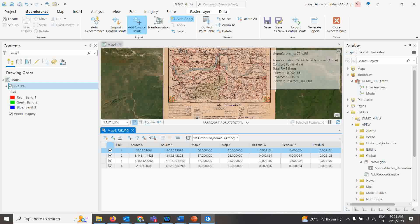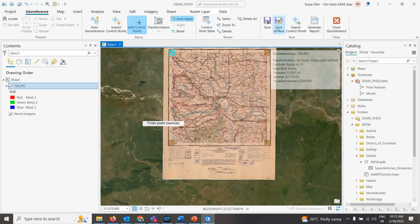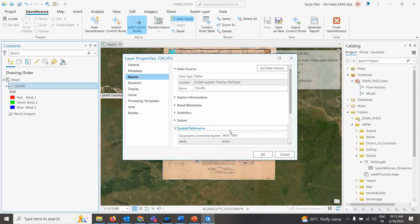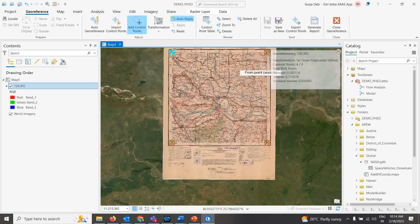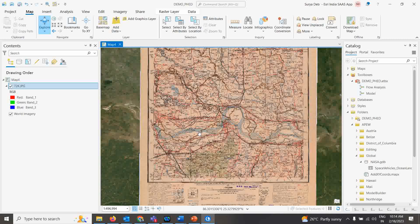All four points are ready. You can view all the points in the georeferencing point table. Now simply click Save. There are two options: Save and Save New. Save New creates a new copy (equivalent to 'Rectify' in ArcGIS Desktop), while Save saves the registration to the existing file. After saving, right-click the layer, go to Properties, and check Spatial Reference — it now shows WGS 1984. Your map is registered.